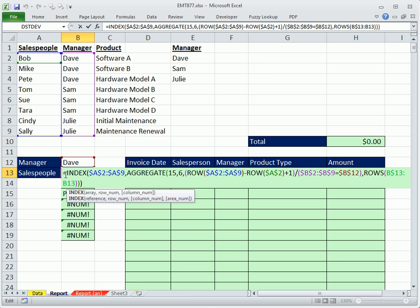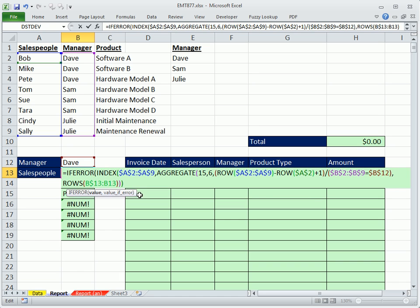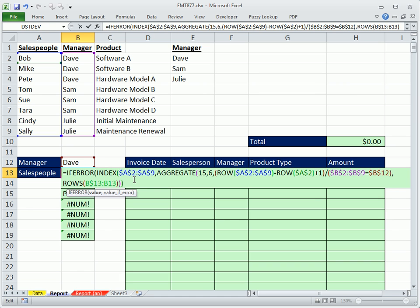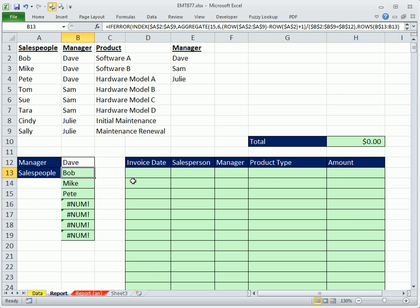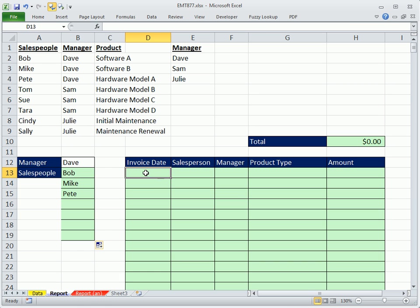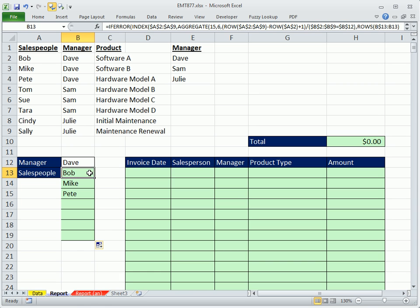Now we'll use the 2007 function IFERROR. We'll say there's the value, comma, and if there's an error, just show nothing. Double quote, double quote, close parentheses. No Control-Shift-Enter there. All right. Now, once we have that, this is OR criteria. Remember, OK, so three different criteria.